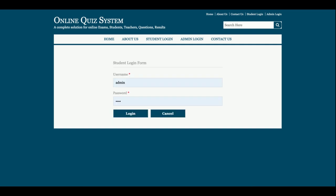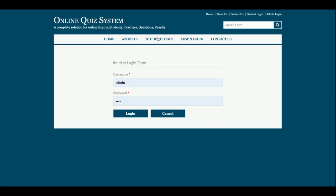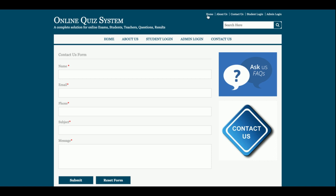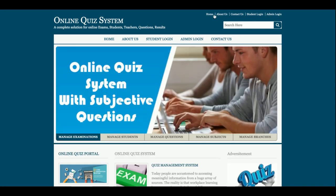There are two roles available in the system: student and admin. A student has different functionality and admin has different functionality. A student will only attempt exams, but the admin can add any number of students and any number of exams and questions. This is the student login, this is the admin login, and there is a contact us page.